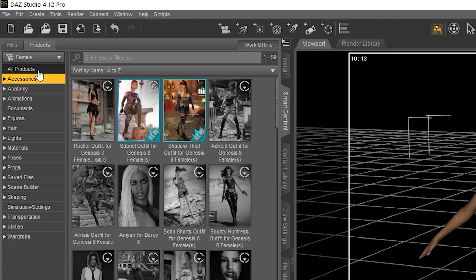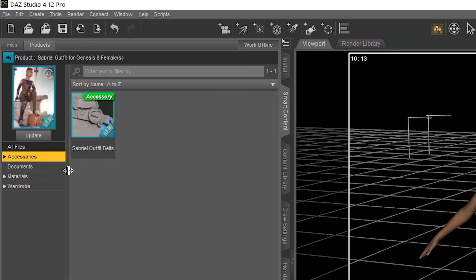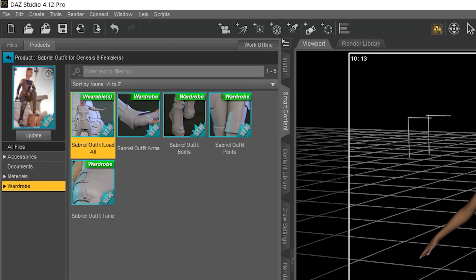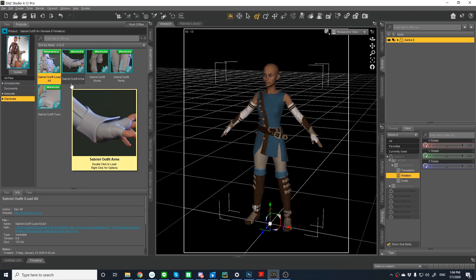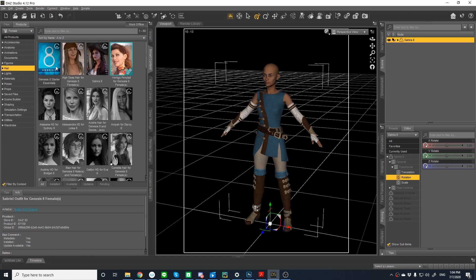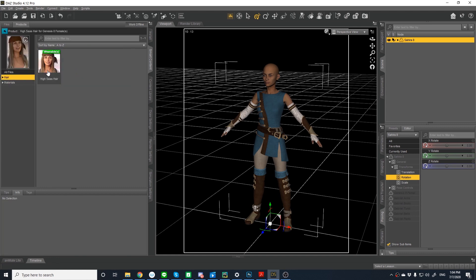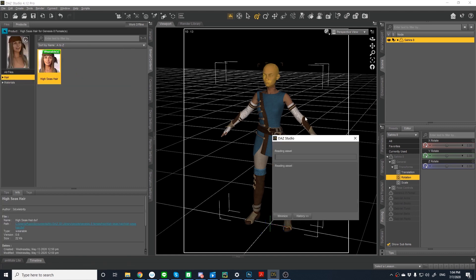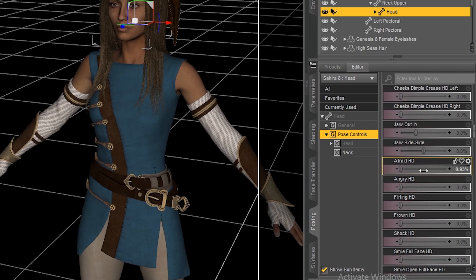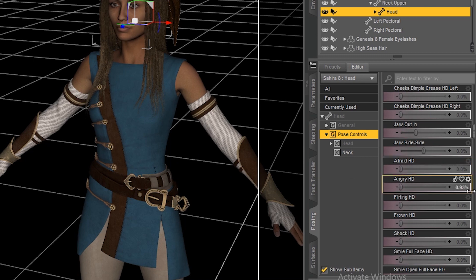Then I added the Sabriel outfit for Genesis 8 female. Now I'm going to add some hair, and I'm going to select the high seas hair for Genesis 8. And then I'm going to leverage the sliders in the tab on the bottom right-hand side to quickly change your expression.